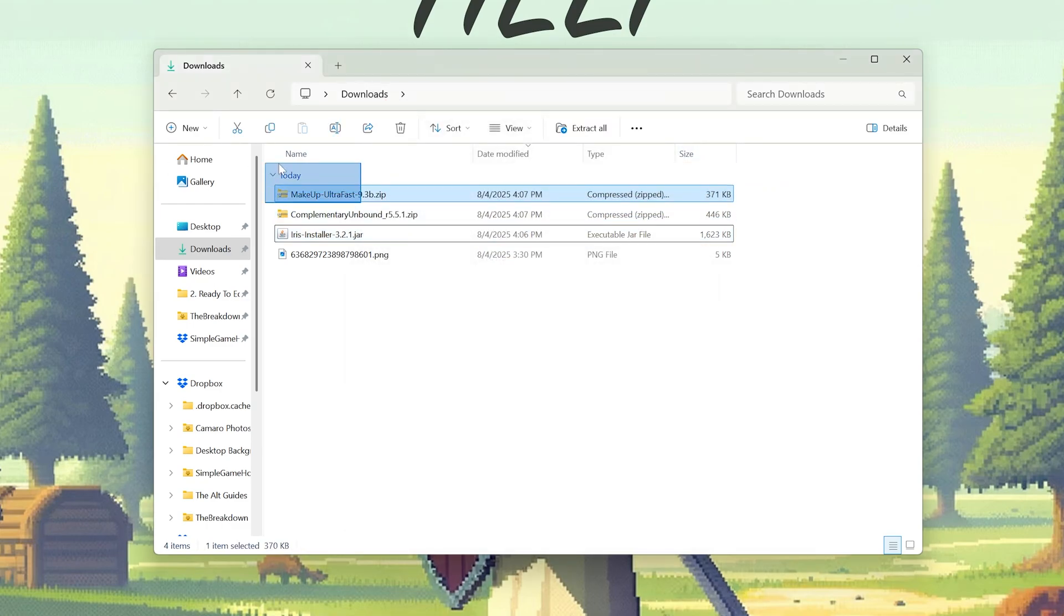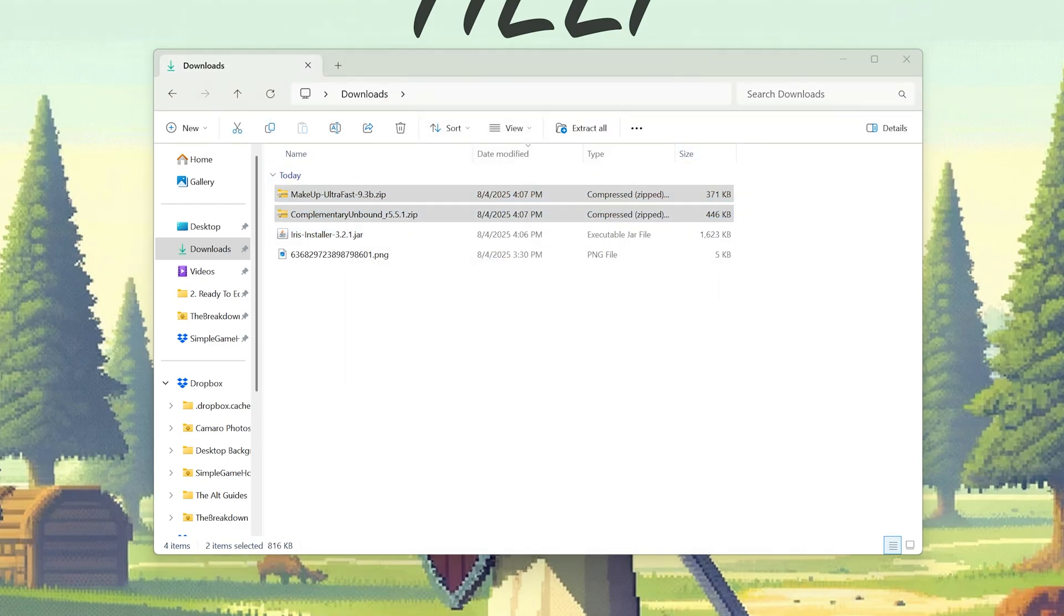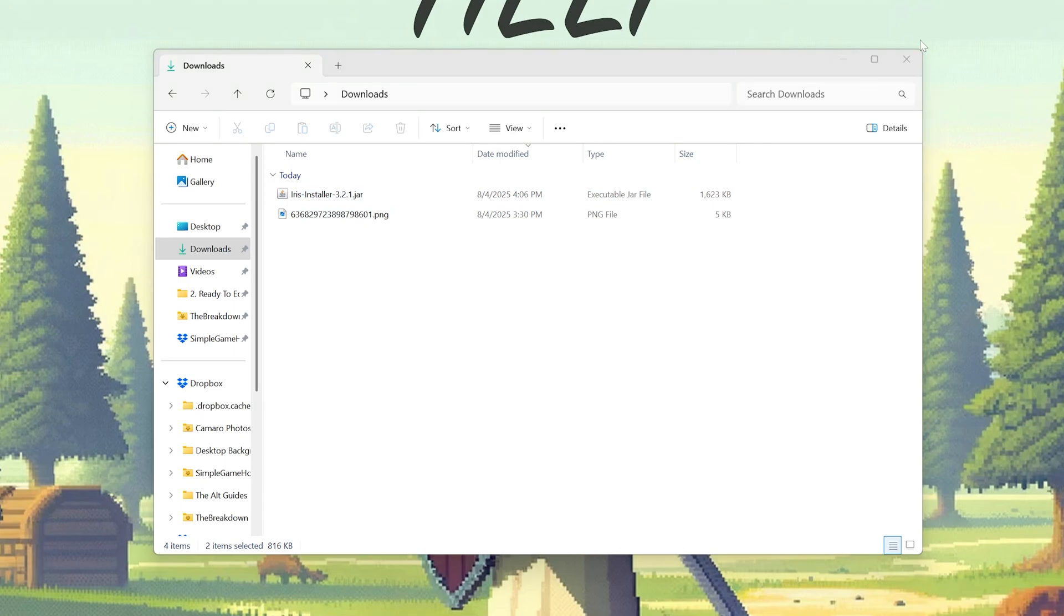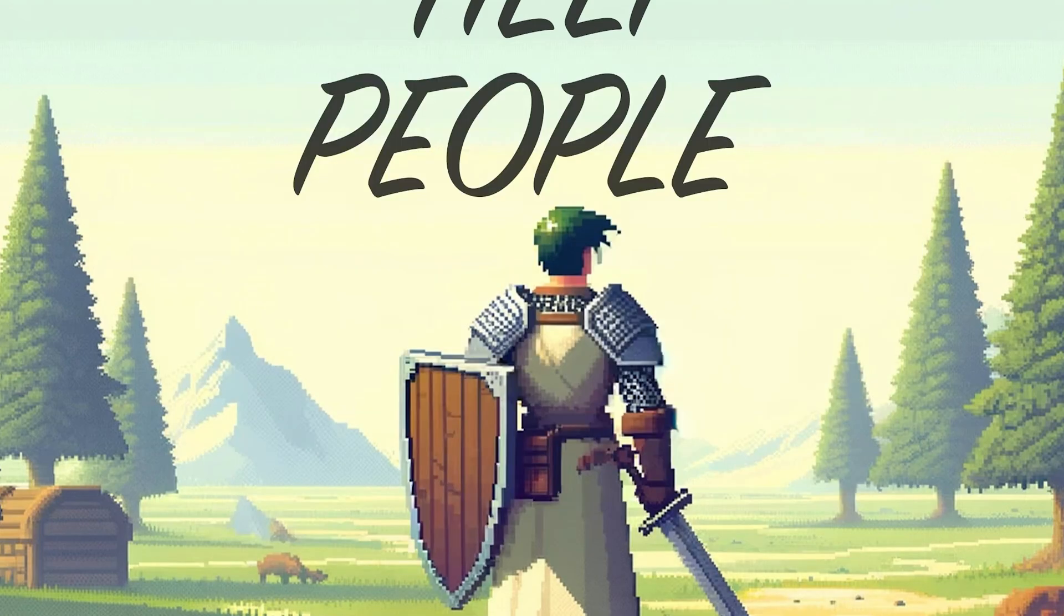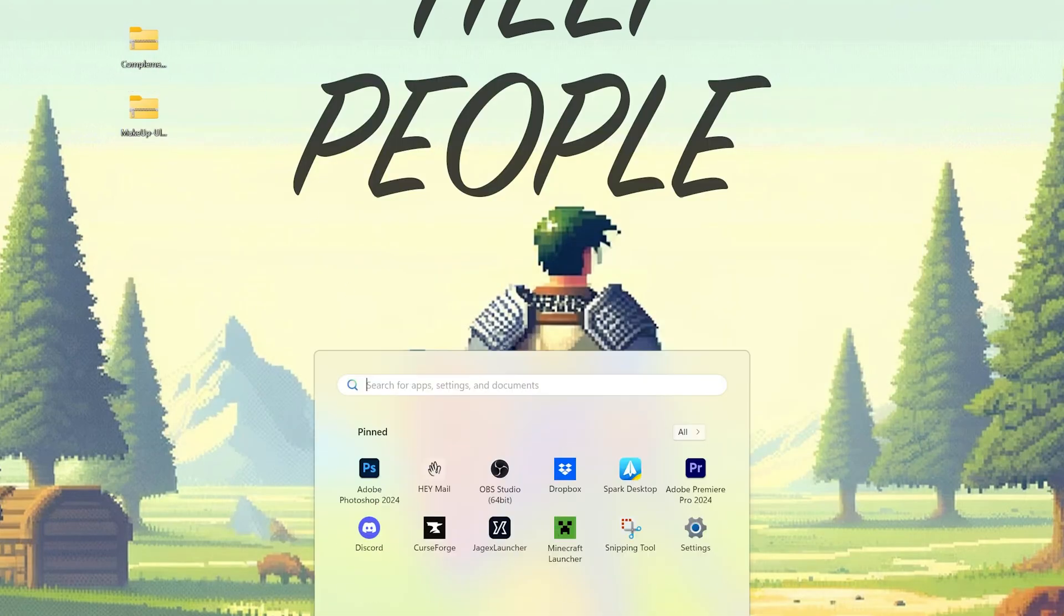Now we need to focus on getting our shader packs in-game, but to do that, I would recommend moving them to our desktop. They're not going to live on your desktop forever, just until we get them into Minecraft.